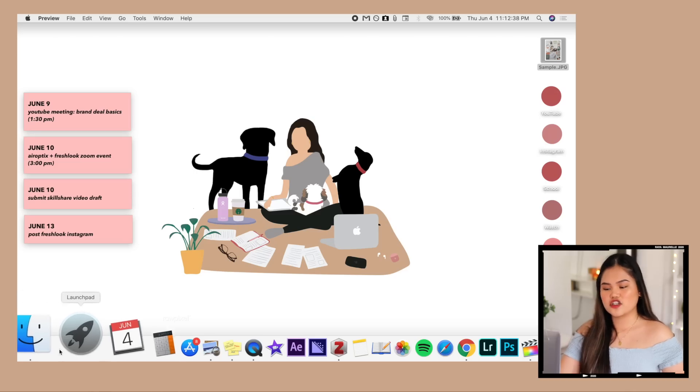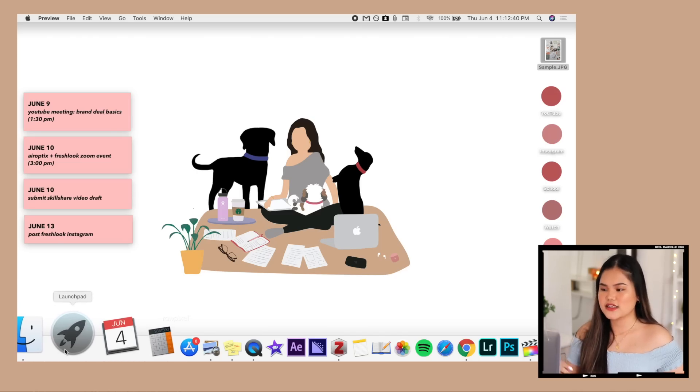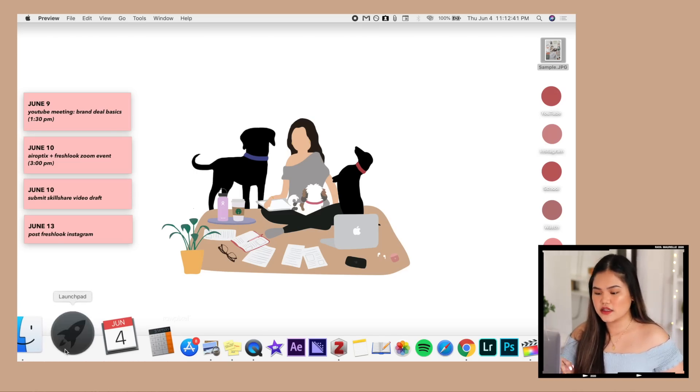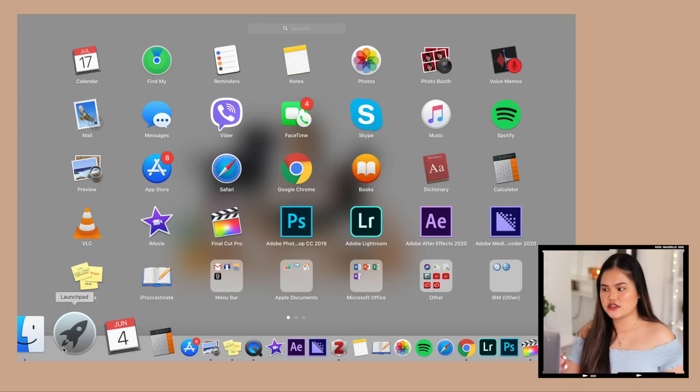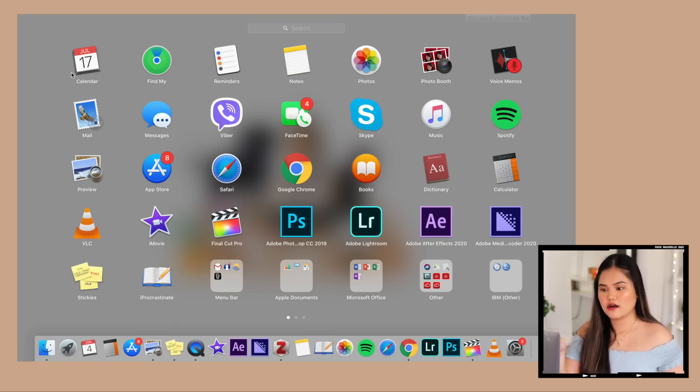Next we have the App Store, Calculator, Calendar, Launchpad, and Finder — basic things. Now let's go into my Launchpad because there are a few apps I have that aren't on my dock but I still use.